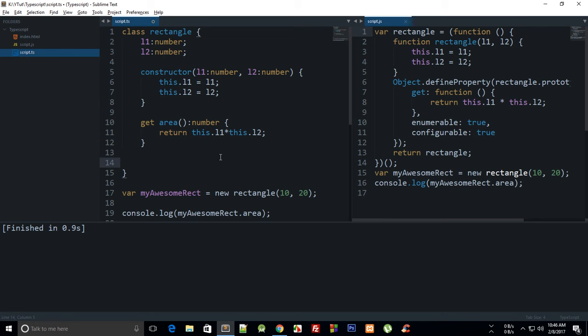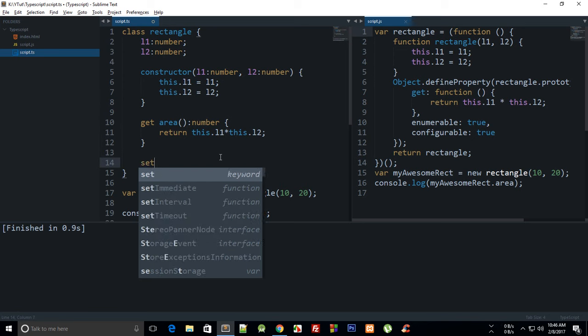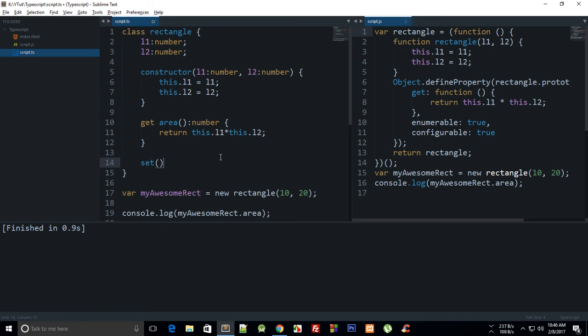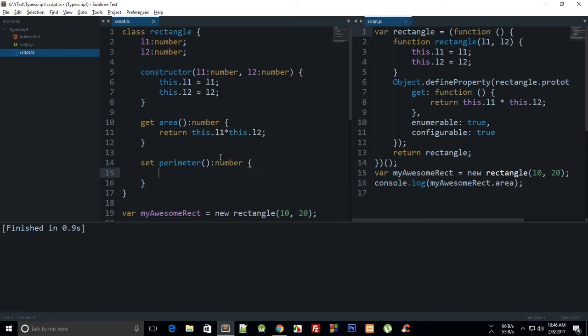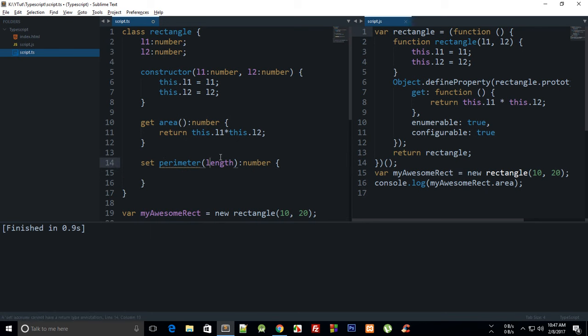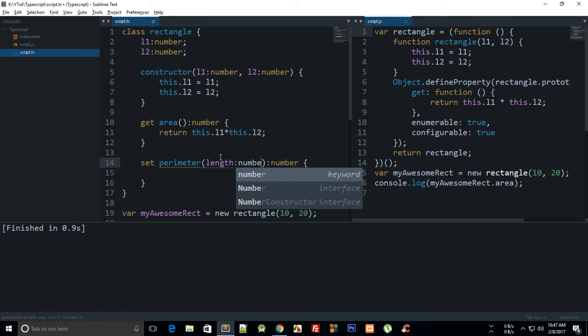So what we can do is we can say set perimeter and the number, and what we can do is just pass in an argument like length and obviously that would be a number as well.